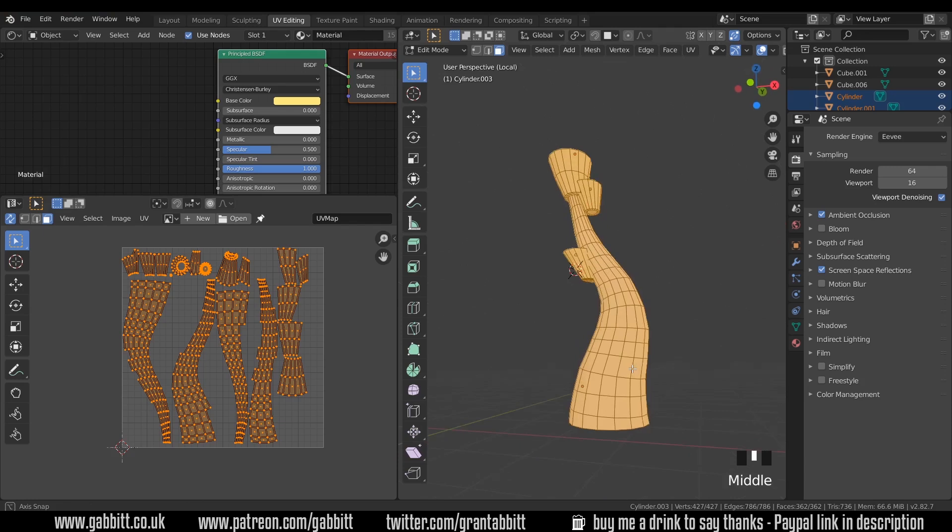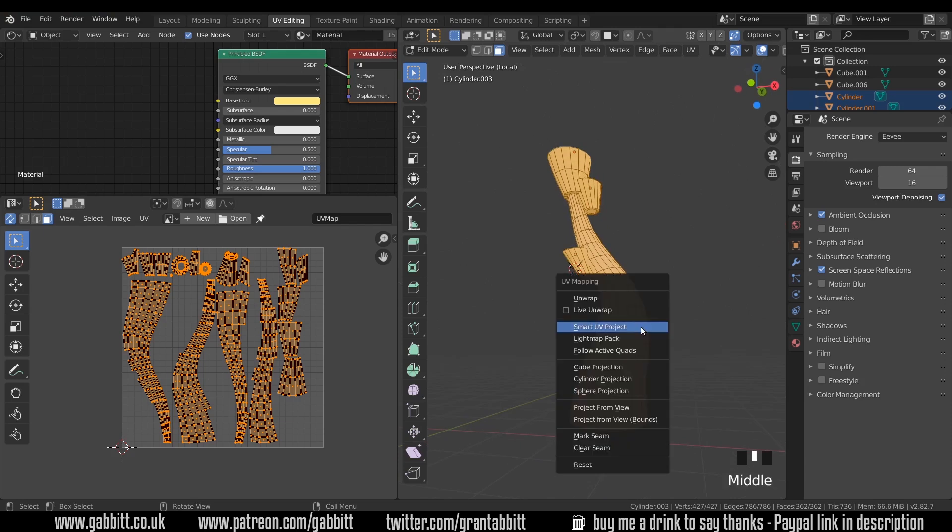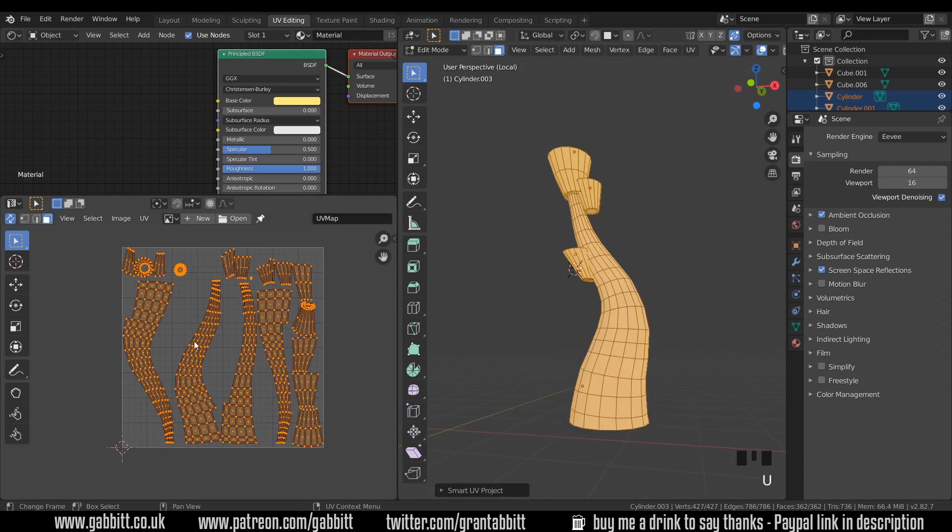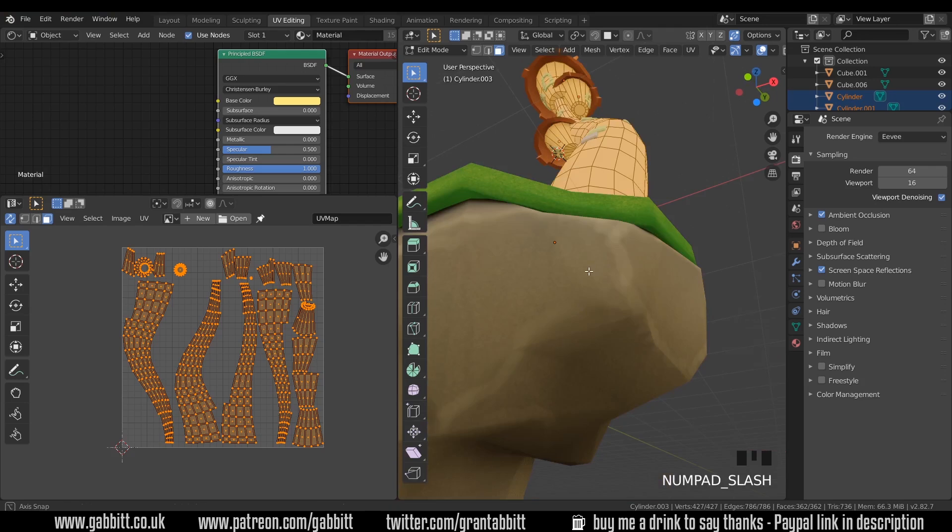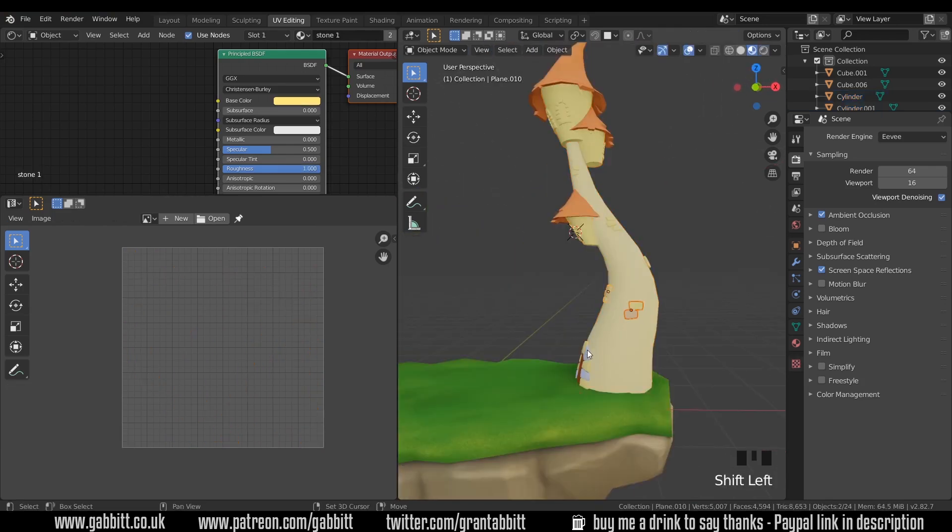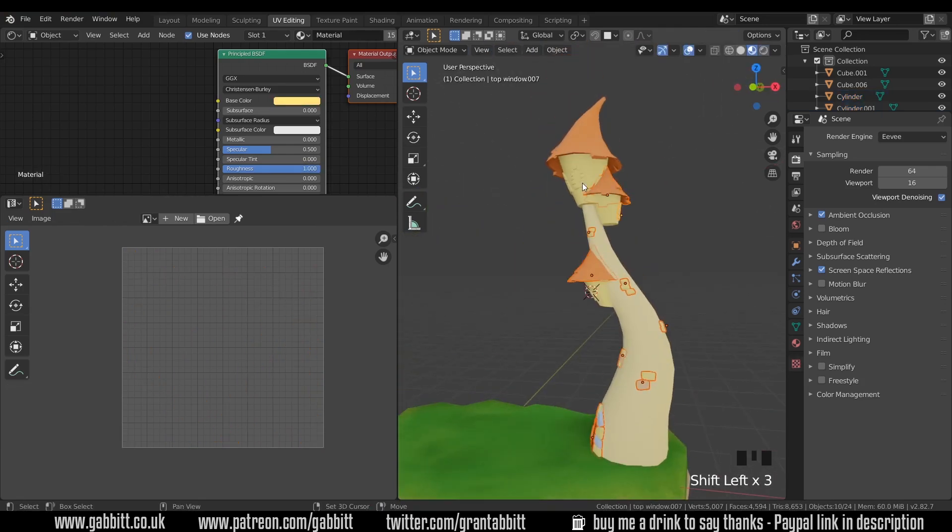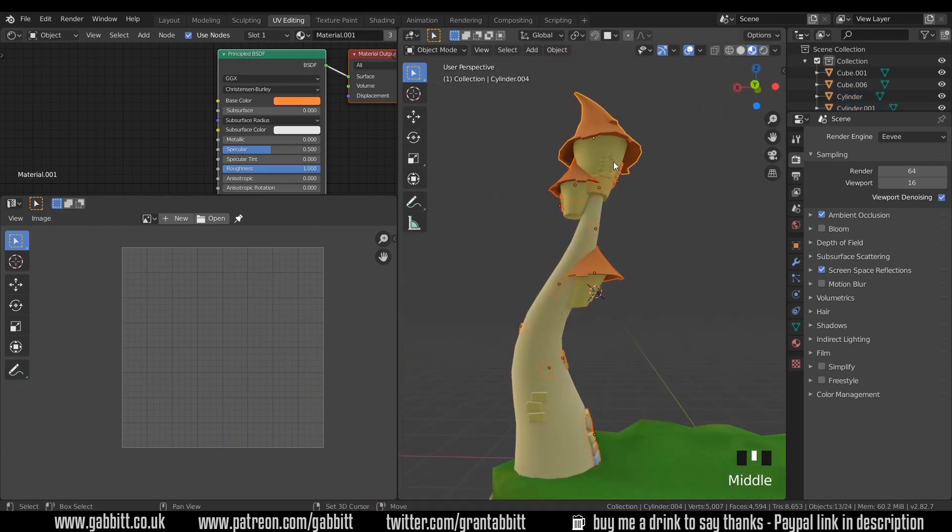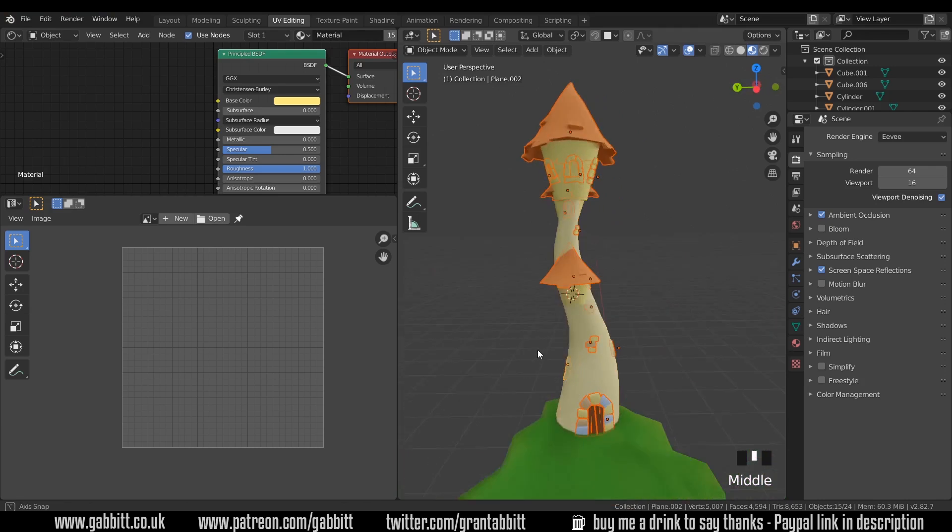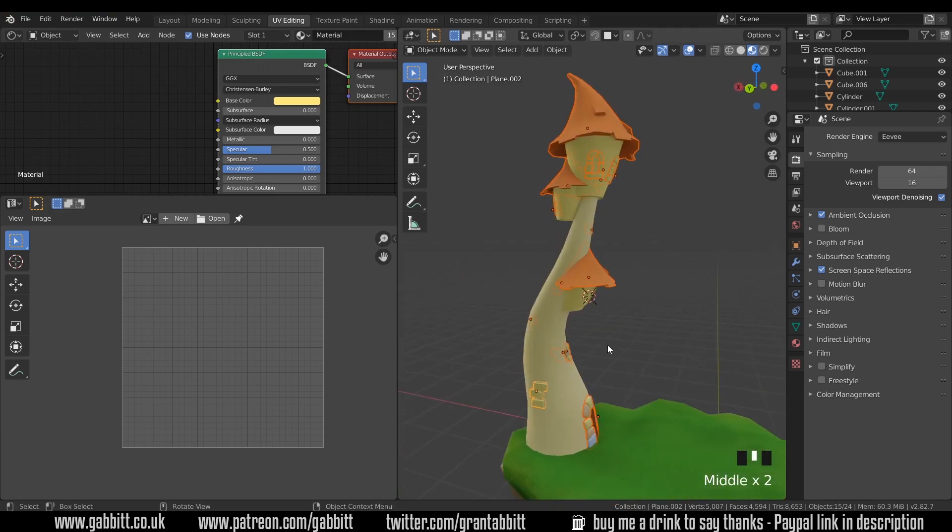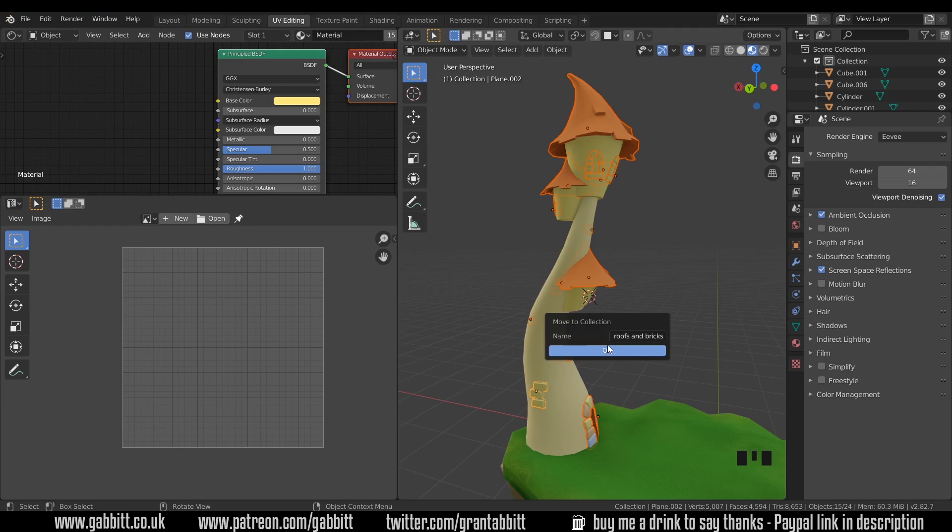And then I can select all and unwrap again and that will just give me a bit more space. OK, back out of isolation mode and select each of the bricks and the roofs. I might move those to a separate collection so that they're easy to select.